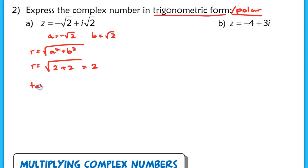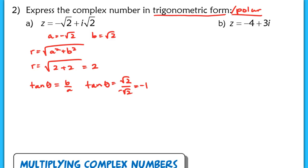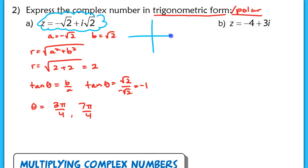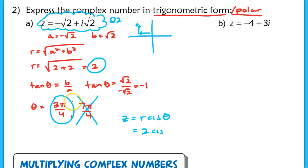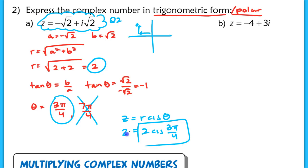For the angle, tan(theta) equals B over A equals √2 over negative √2, which equals negative 1. So theta equals 3π/4 or 7π/4. Since this complex number has a negative real part and positive imaginary part, it lies in quadrant 2, so we pick theta equals 3π/4 — not 7π/4. With R equals 2 and theta equals 3π/4, Z in cis form is 2 cis(3π/4).